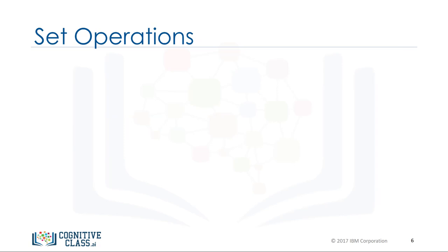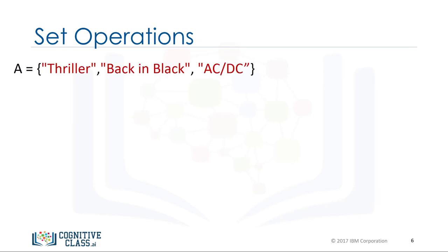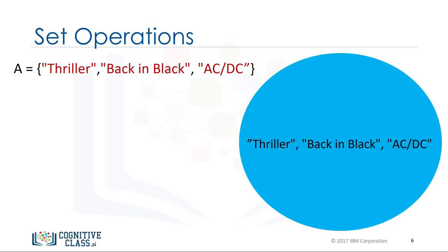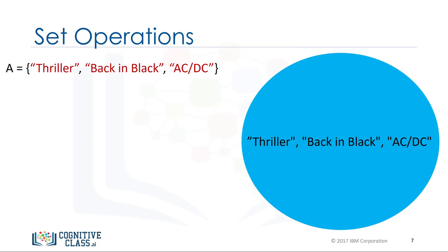Let's go over set operations. These can be used to change the set. Consider the set A. Let's represent this set with a circle. If you are familiar with sets, this can be part of a Venn diagram. A Venn diagram is a tool that uses shapes usually to represent sets.